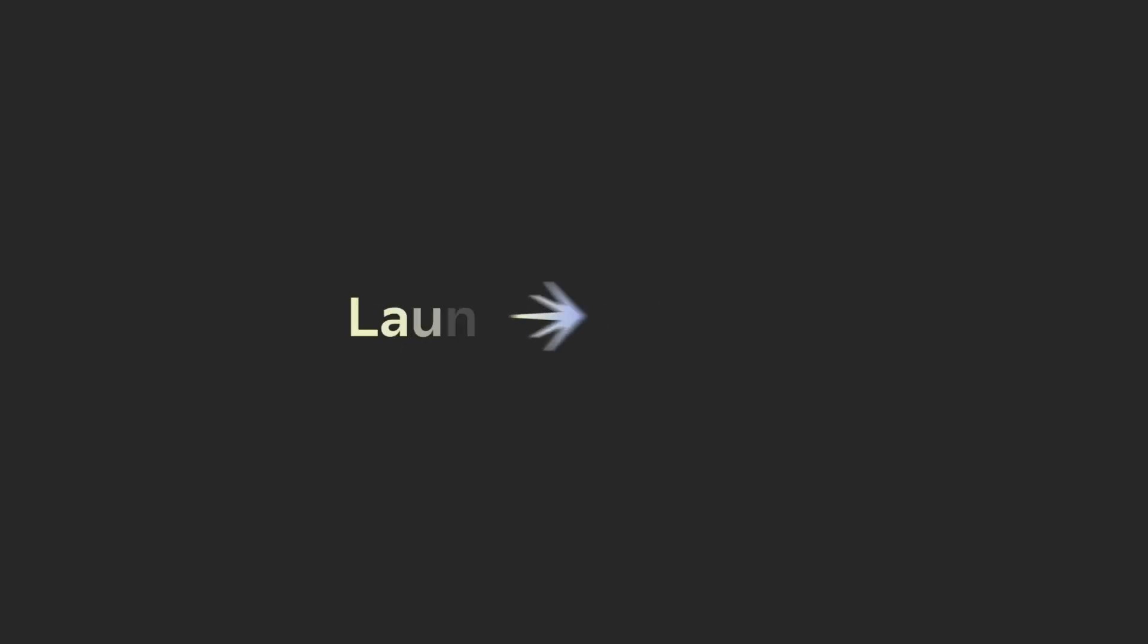This is just one of the many integrations we offer at LaunchDarkly. Feel free to check out some of the others here. And to stay up to date with all things LaunchDarkly, subscribe to the channel.